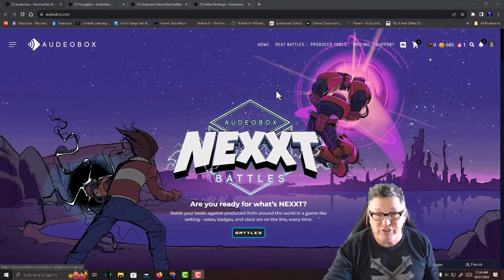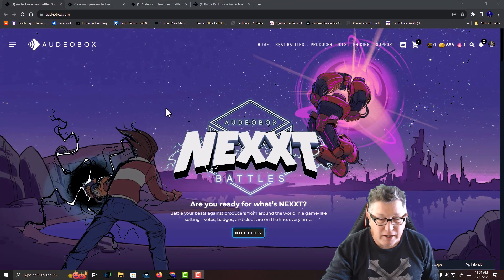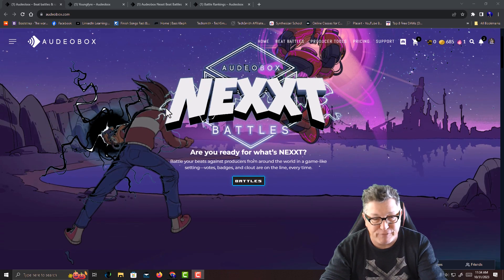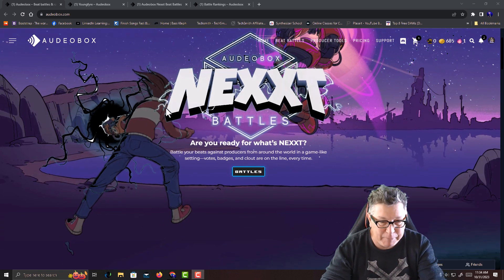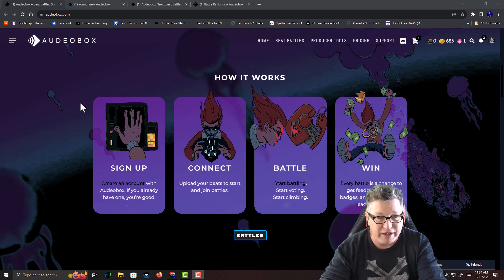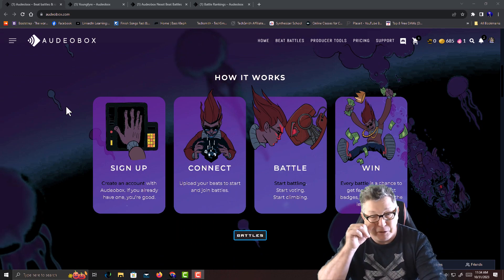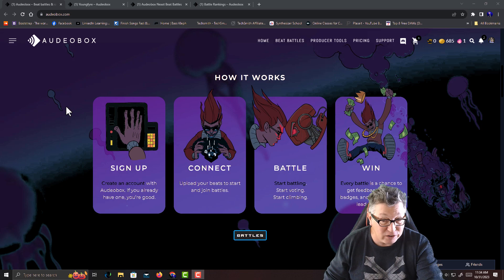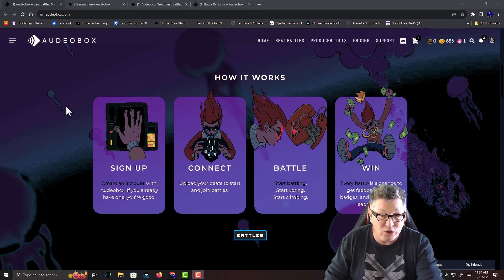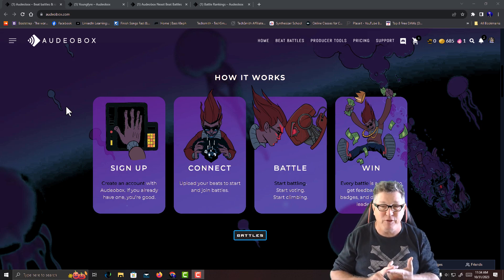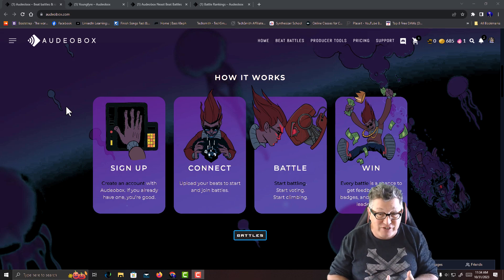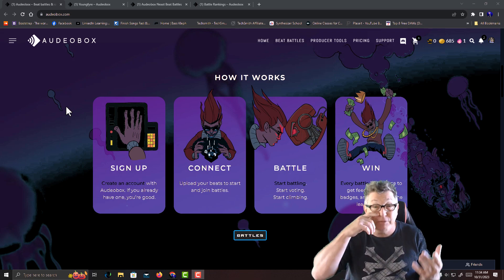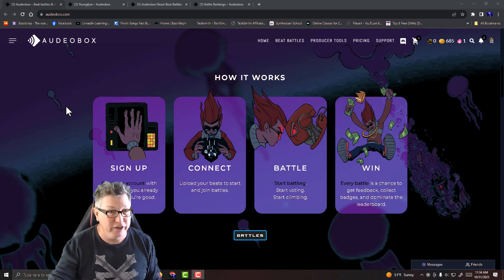Here you see we have the main page. It tells you, are you ready for what's next, all about the next beat battles. Here's how it works: sign up, upload your content, join or start battles, and with every battle you win you get a chance to get feedback from other producers.